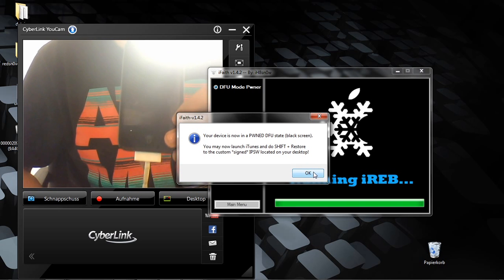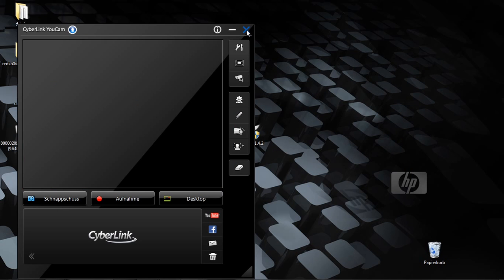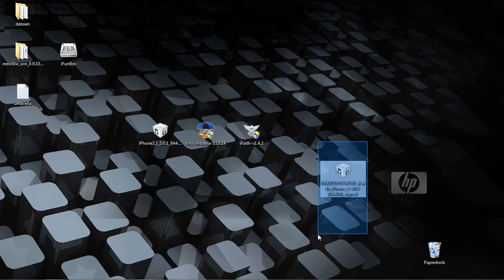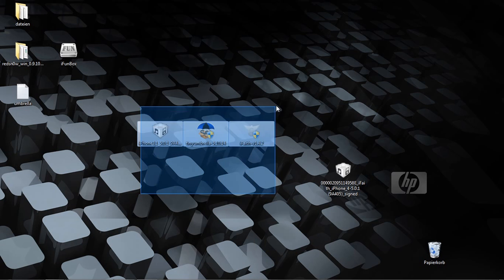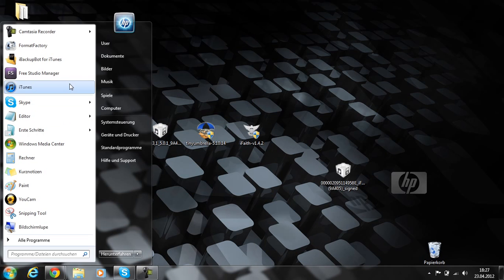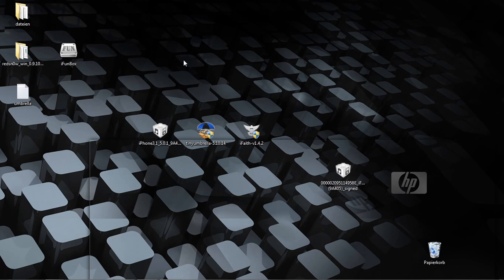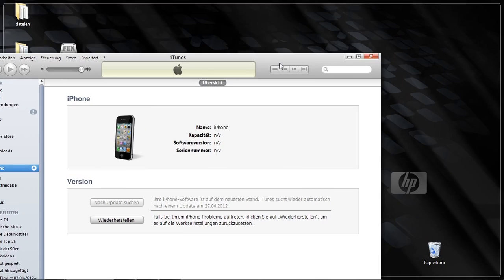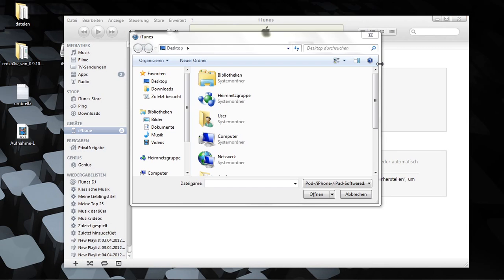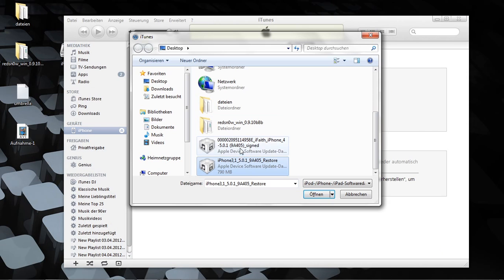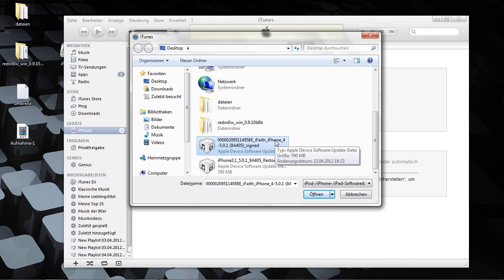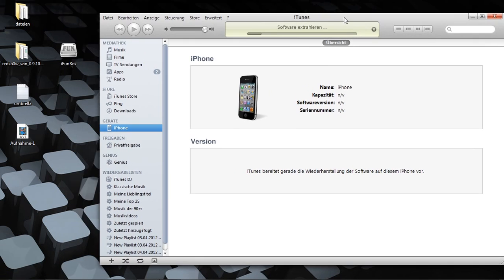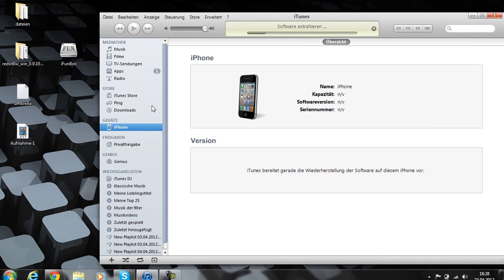You can close out of iFaith and you can now start to downgrade your device. You see here is the iFaith signed firmware. Now open iTunes. You will see you get the message. Now press Shift and Restore and browse for the iFaith firmware, not for the normal one.